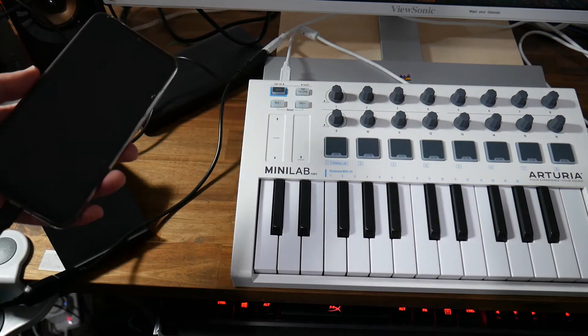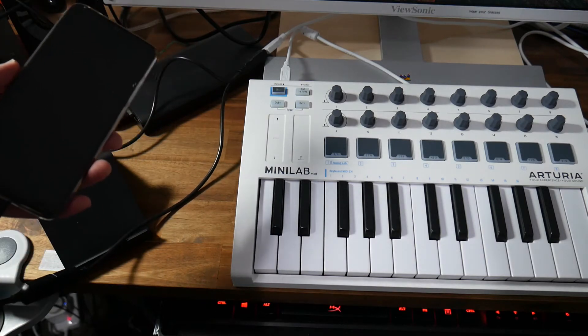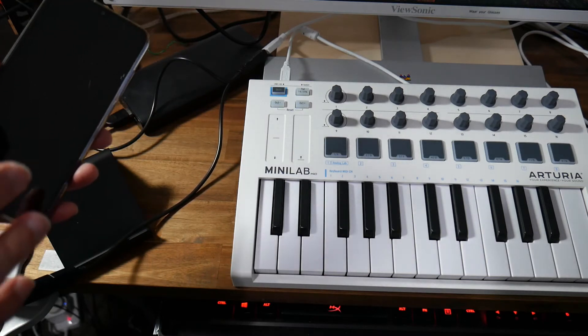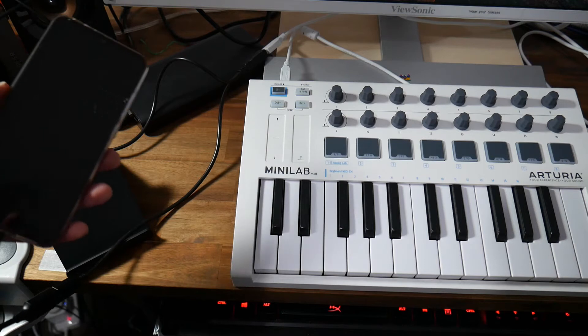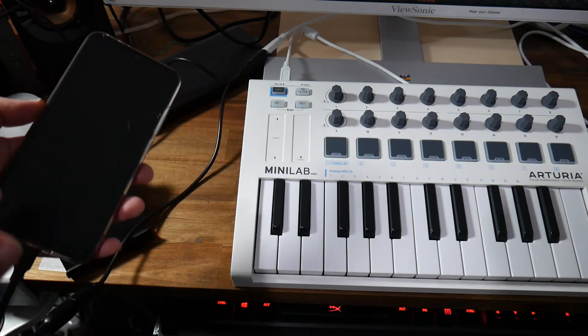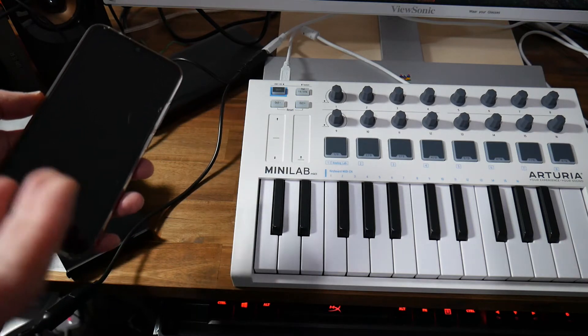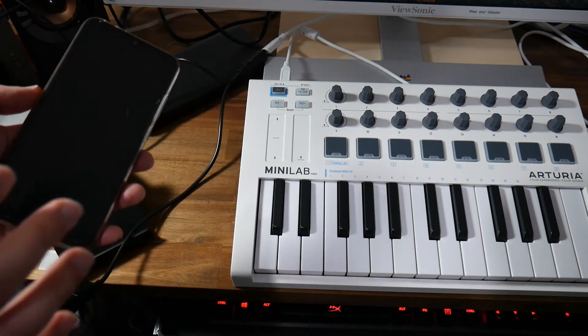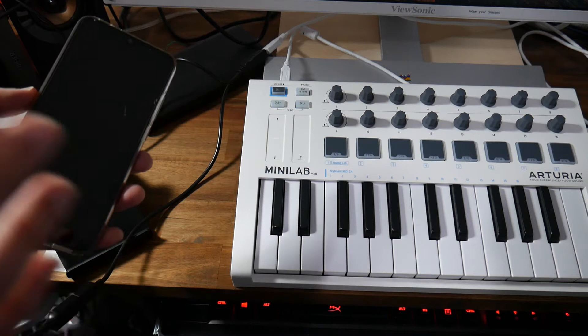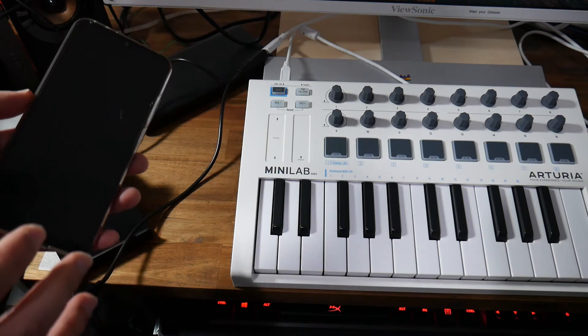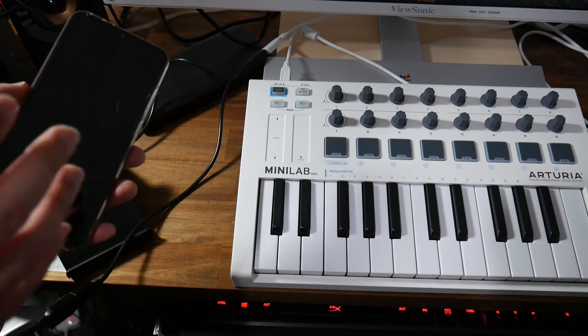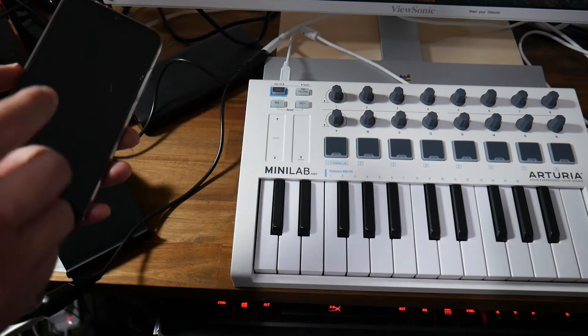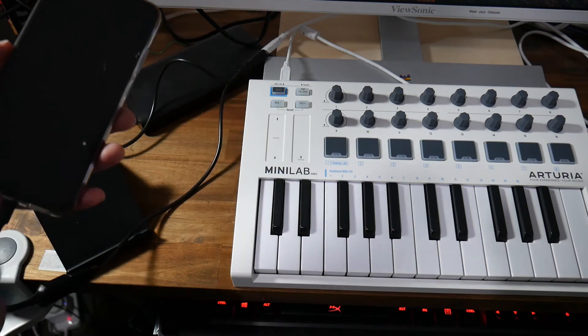So the next thing you want to do once you've connected everything is you want to have FL Studio Mobile 3 installed. That's the software I chose because I think that's the most popular Android digital audio workstation that lets you connect your MIDI controller to your Android smartphone.